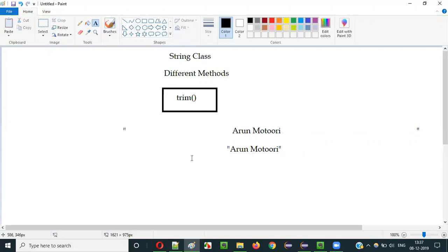You may face some situations where you get such string literals with spaces before and after, and you want to convert them to literals without those spaces. In such cases, we use the Trim method of the String class in Java. Let me show you practically how this works.